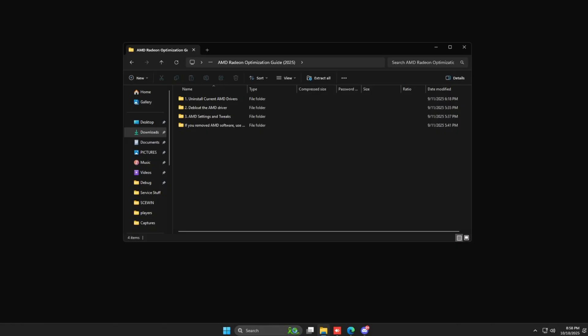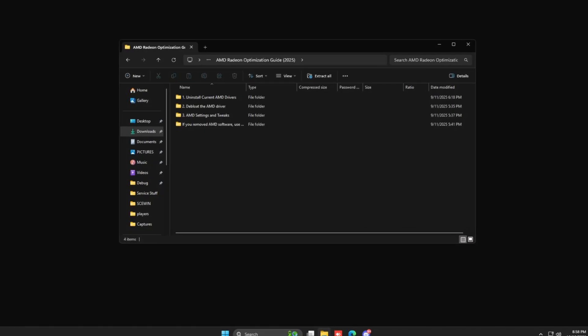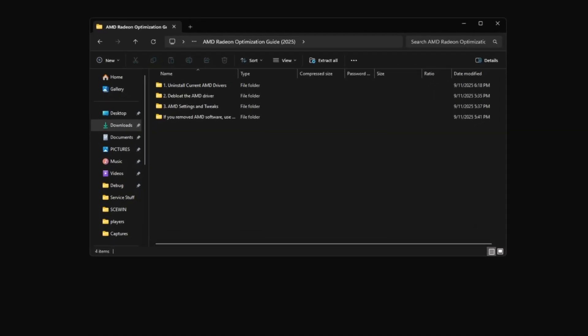Step one, go to the first folder and double-click AMD Cleanup Utility. It's going to tell you you need to be in safe mode to use this. Just press yes on this to reboot.